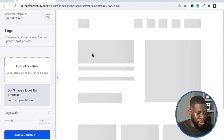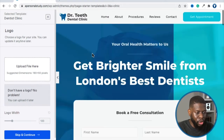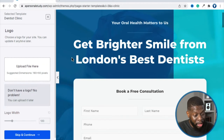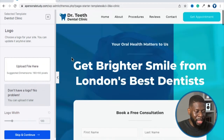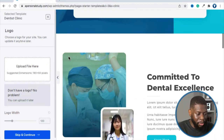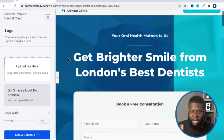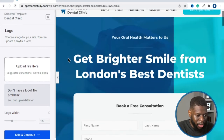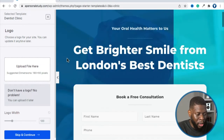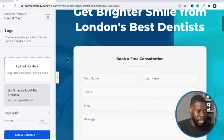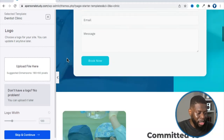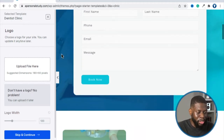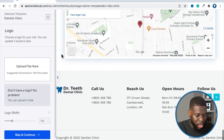Then it's going to show you different setup options for this template — because the theme is the underlying design and a template goes on top of a theme. Different companies call themes and templates different things; in this situation, I'm going to call this a template. This is how the demo template looks. Think of it like a demo house — when you walk in, everything is pre-installed, but when you actually get the house, none of the demo stuff is there.